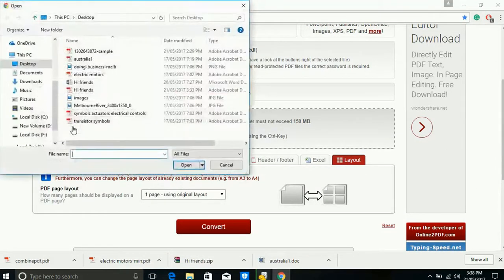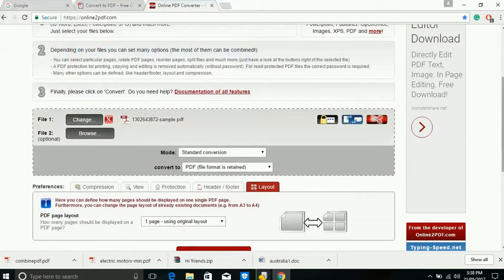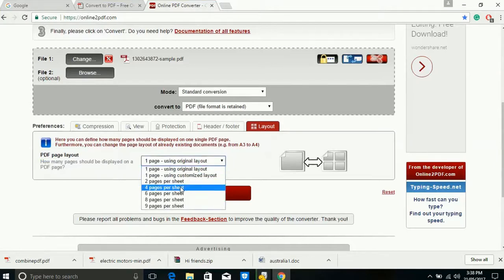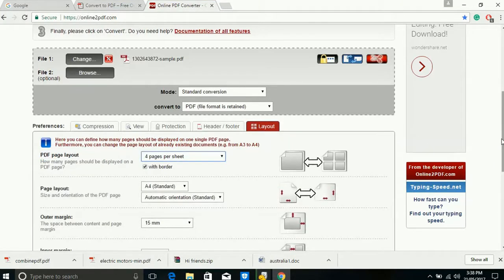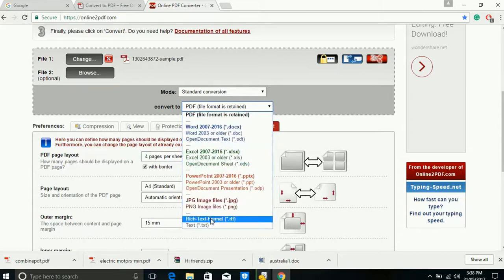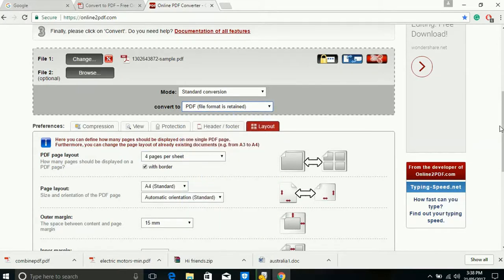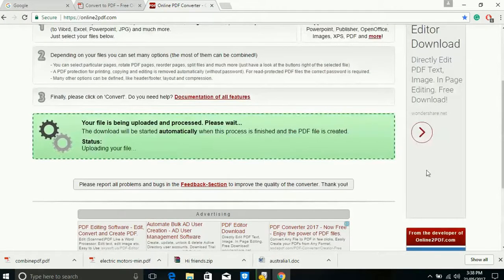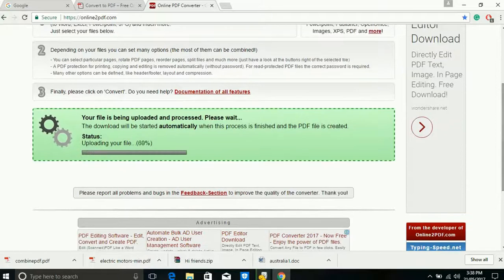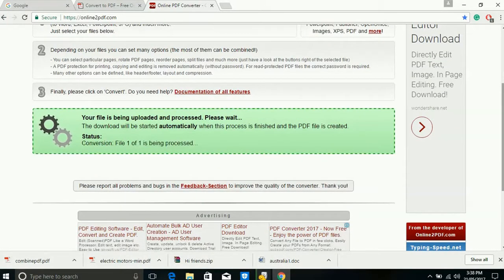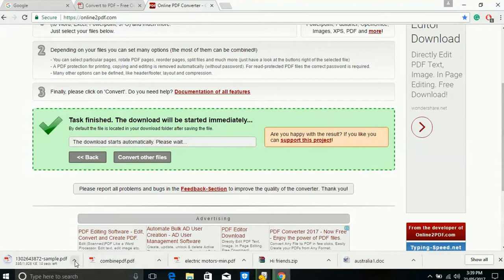You can also set a layout — for example, select a file, then choose four pages per sheet, so all four pages will appear on one page. You can convert this file to PDF, Excel, PowerPoint, JPG, or text file. I'll keep it as PDF. Then convert — it's uploading your file. Wait for uploading and it will convert four pages into one page. If you have many pages, you can make a smaller size and print it smaller. Select your layout setting.